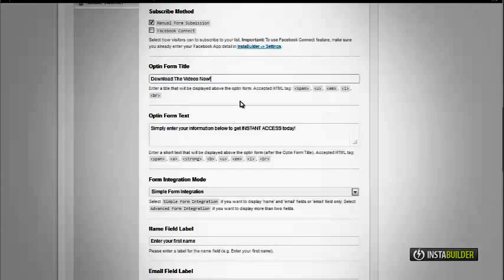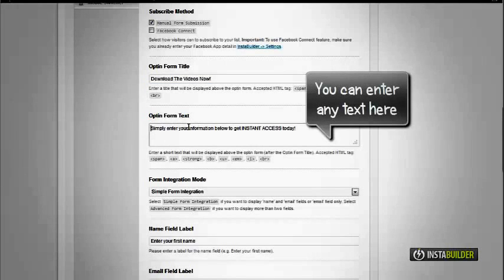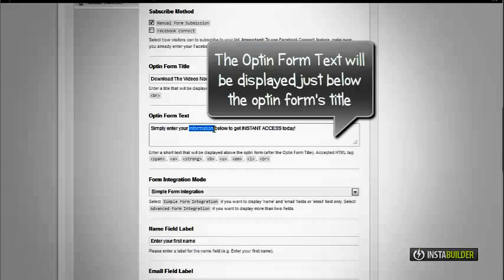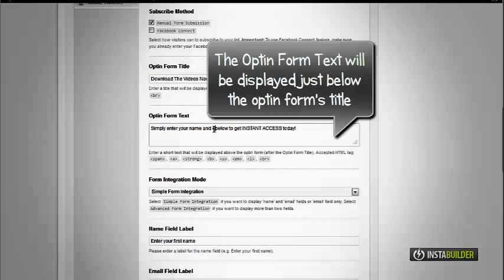Enter your opt-in form title, then your opt-in form text. This will be displayed just below your opt-in title. Then select your desired form integration mode.